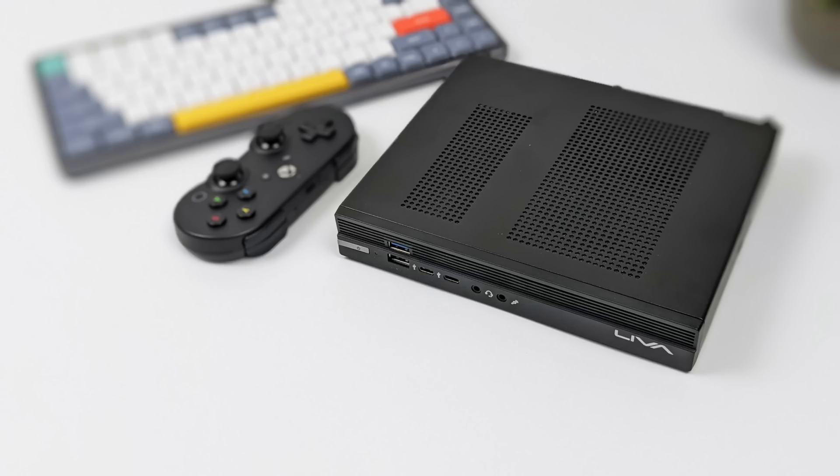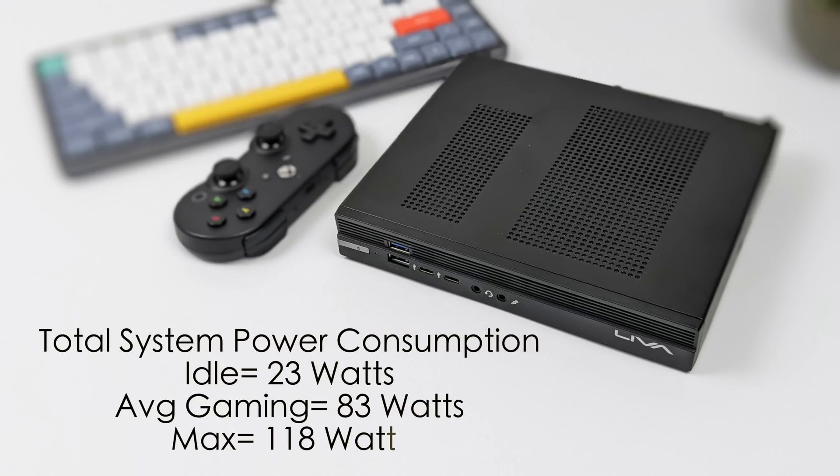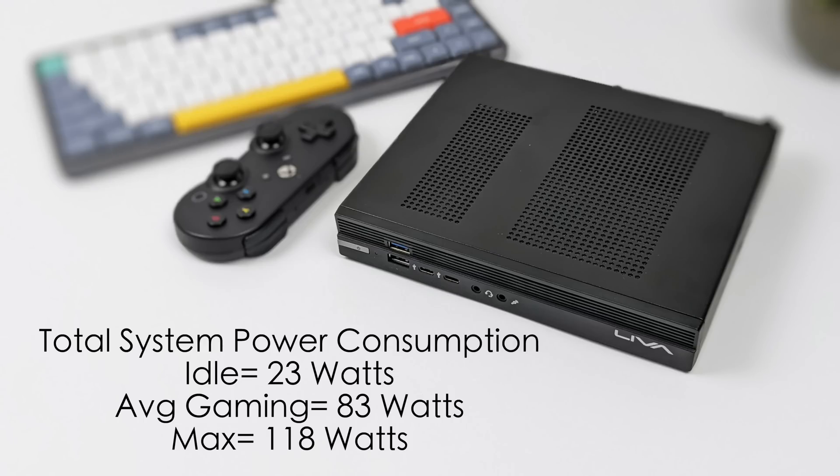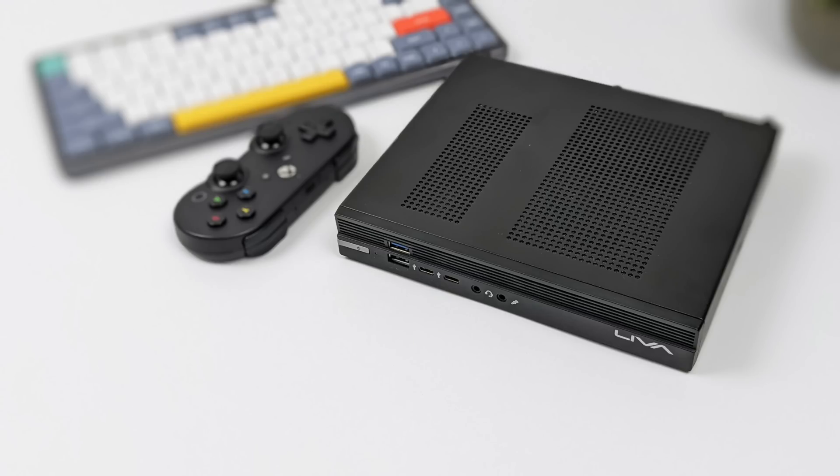I also always like to check out total system power consumption when it comes to these small form factor PCs and this was much better than I thought it would be. At idle we averaged 23 watts - keep in mind this is plugged into a killawatt meter. While testing everything, average gaming we got around 83 and the max I could get this to pull from the wall while maxing out the CPU and GPU was 118 watts.